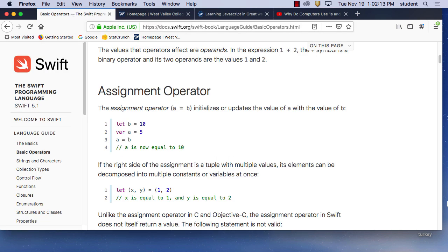First, let's talk a little bit about basic programming. I'm going to talk with Swift because that's what I know more than JavaScript. If we look at the Swift language, all programming has to do with basic operations. A lot of what we do is math. In a program, math is very important.